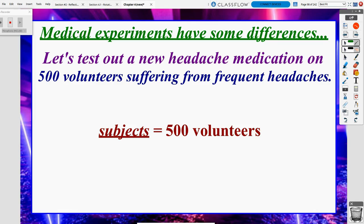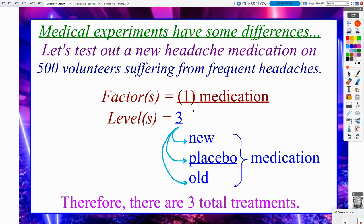Let's test out a new headache medication on 500 volunteers suffering from frequent headaches. Our 500 volunteers, we wouldn't necessarily call them our experimental units, though they are our experimental units. But whenever our experimental units are people, we get to call those experimental units our subjects. So our subjects are our 500 volunteers.